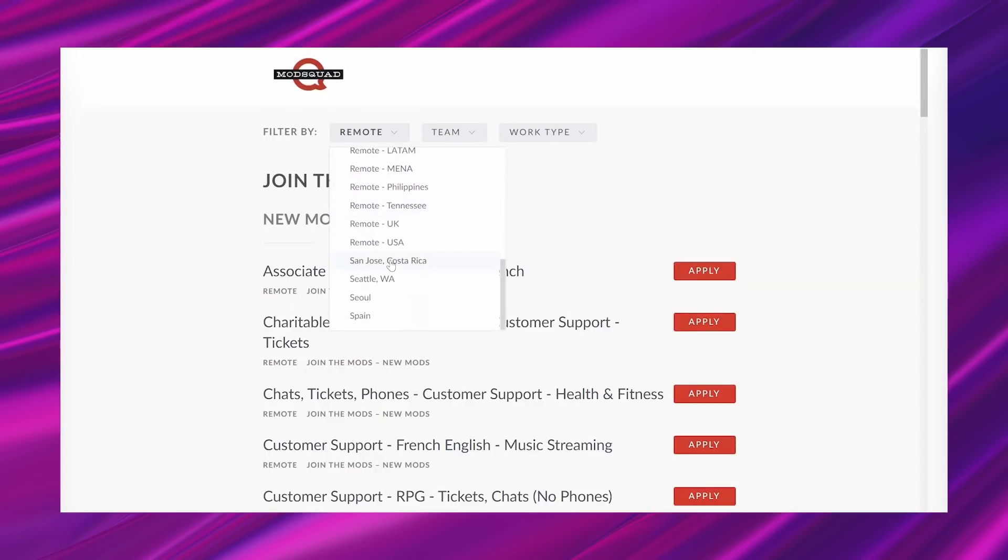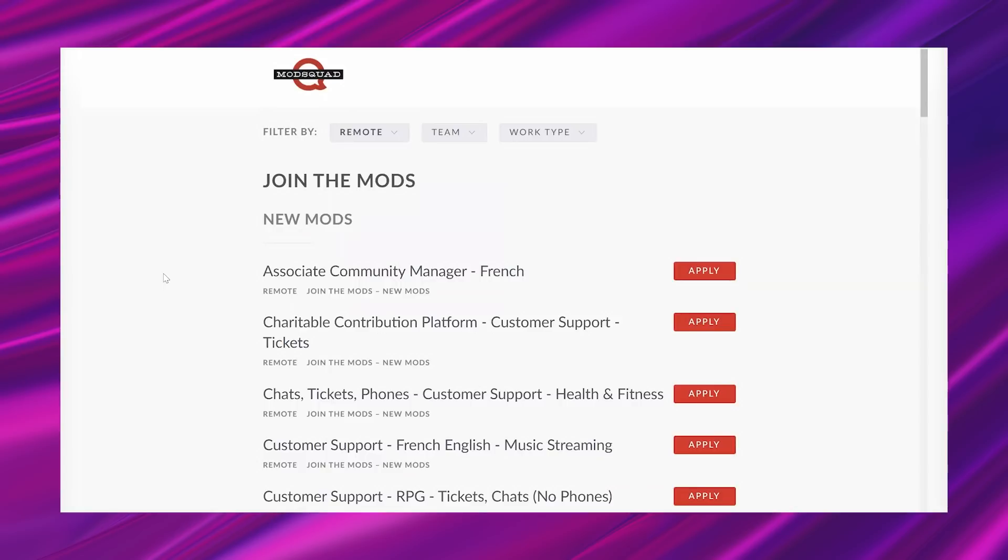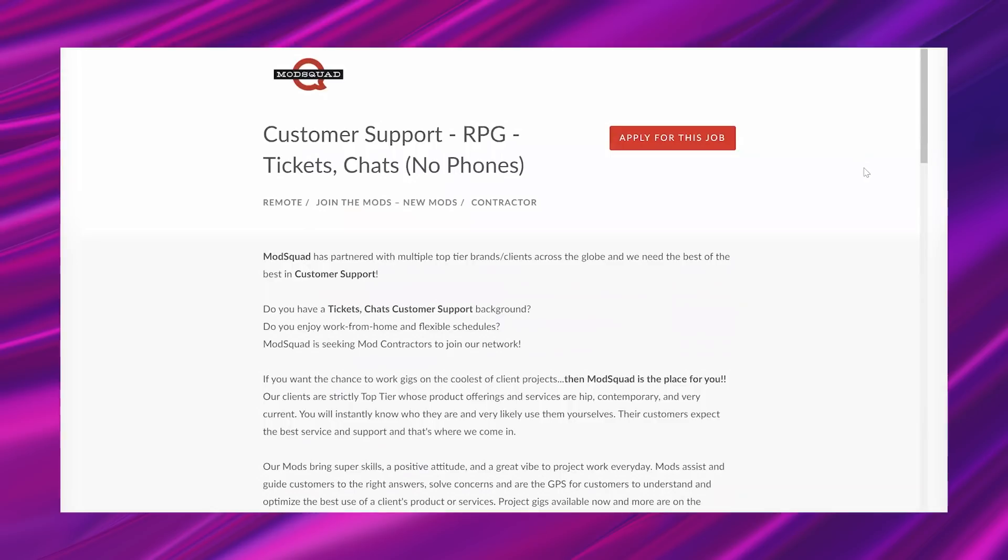And even if you are in the U.S., then you'll definitely find something. So I just wanted to show you that before we actually get into the lead. Okay. So looking at this opportunity, this is for their customer support RPG. It says tickets, chats, no phones. And this is a contractor opportunity.